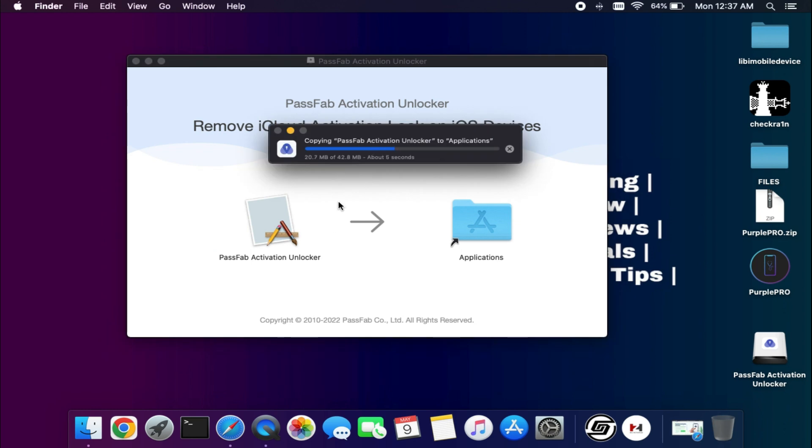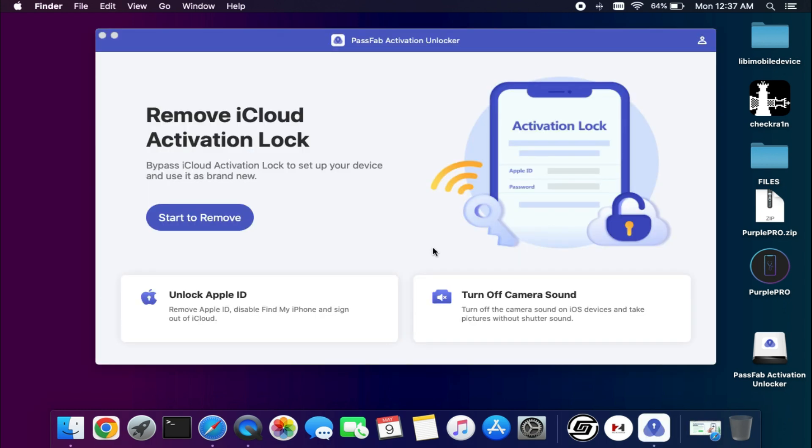After the download, simply install it on your Mac. If you have Windows, that option is also available.